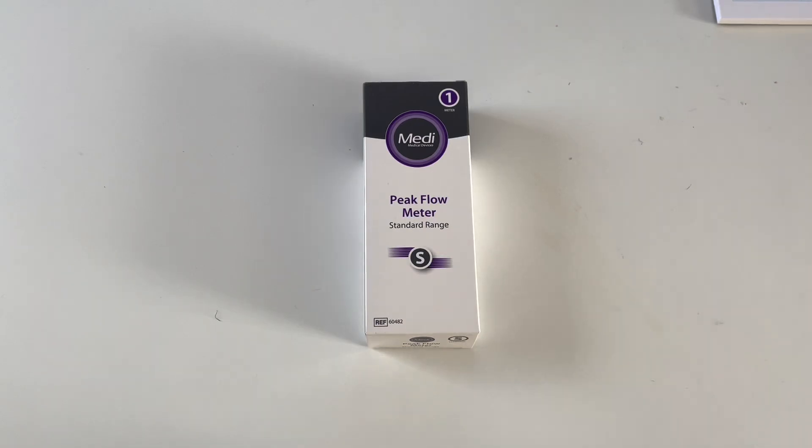Dari, hello. It's the middle of June 2022 and you are looking at the MEDI peak flow meter standard range.